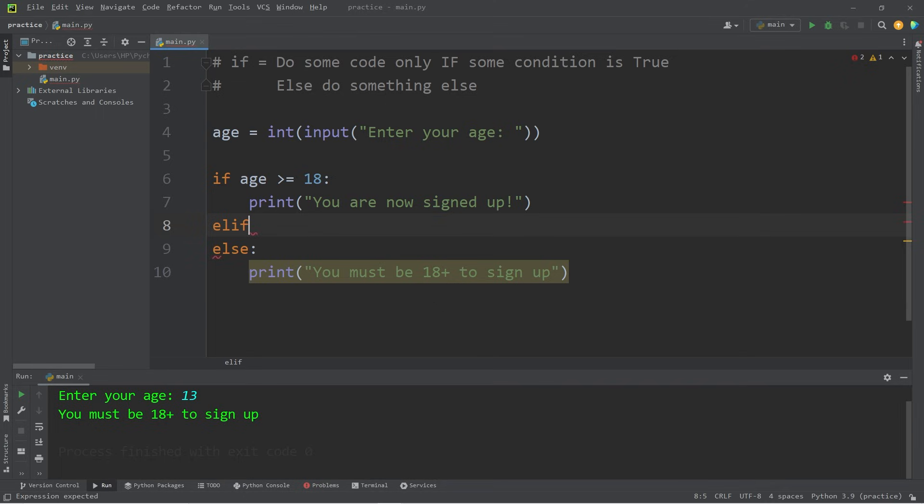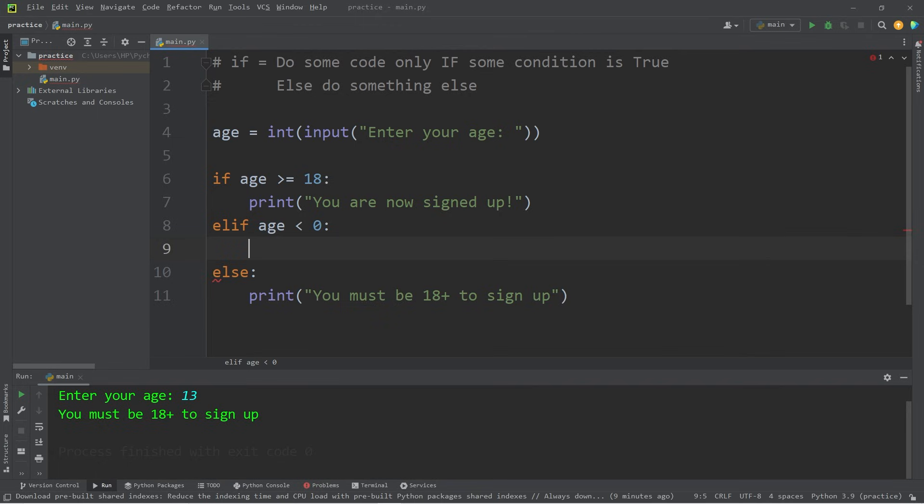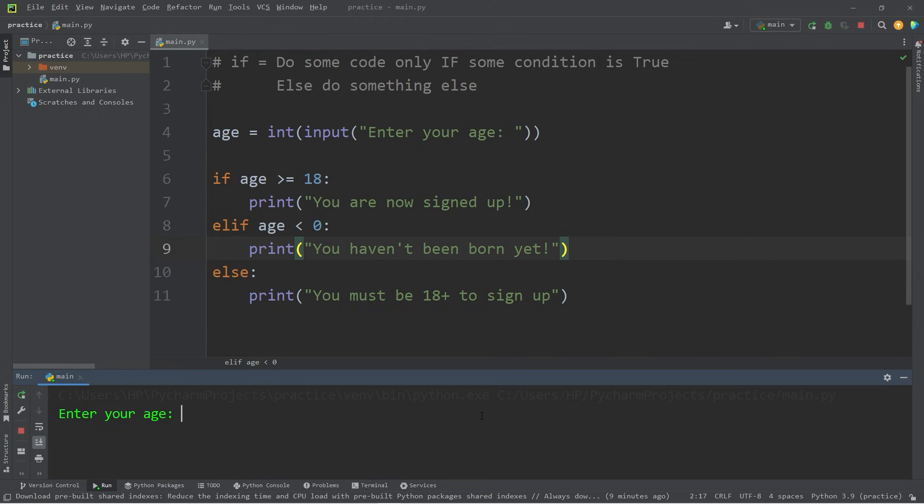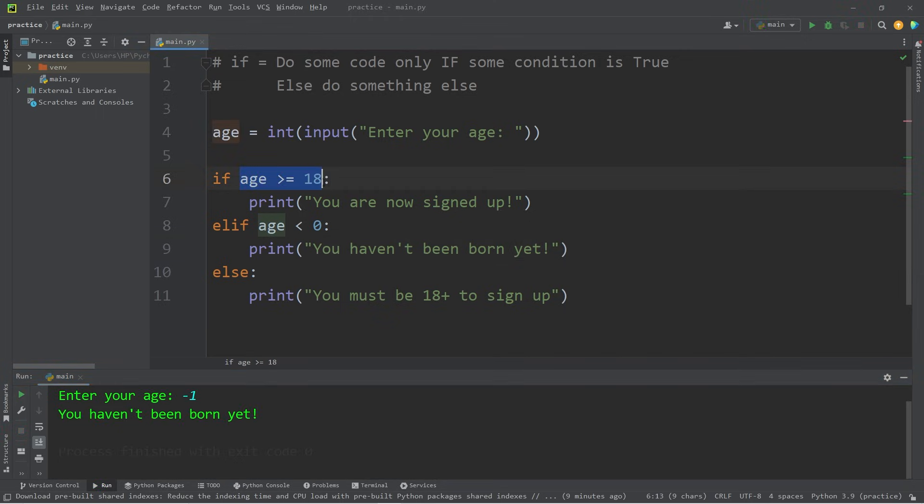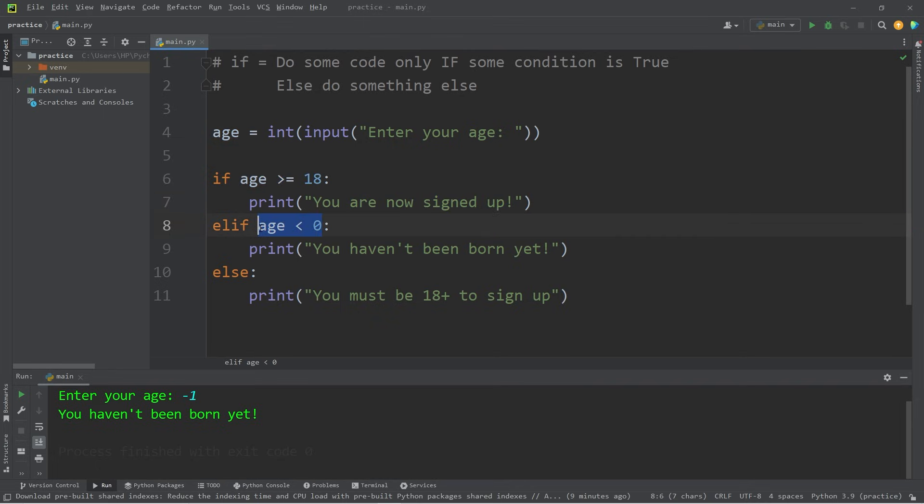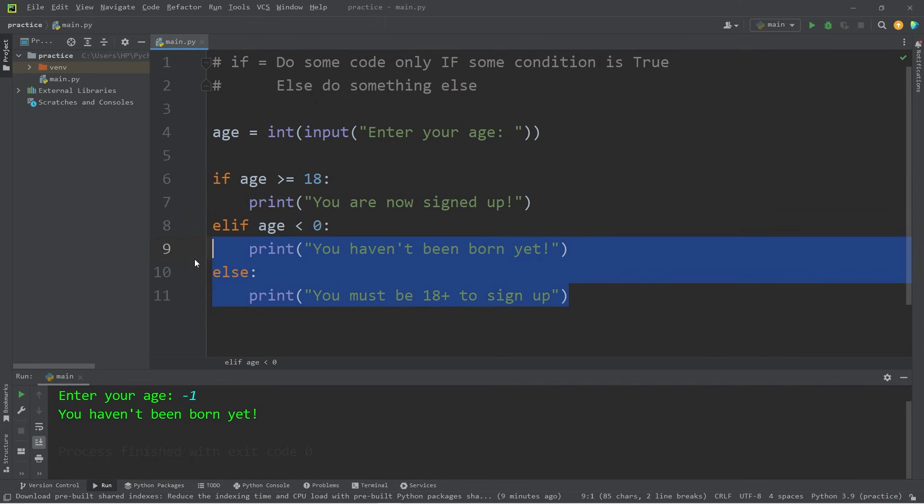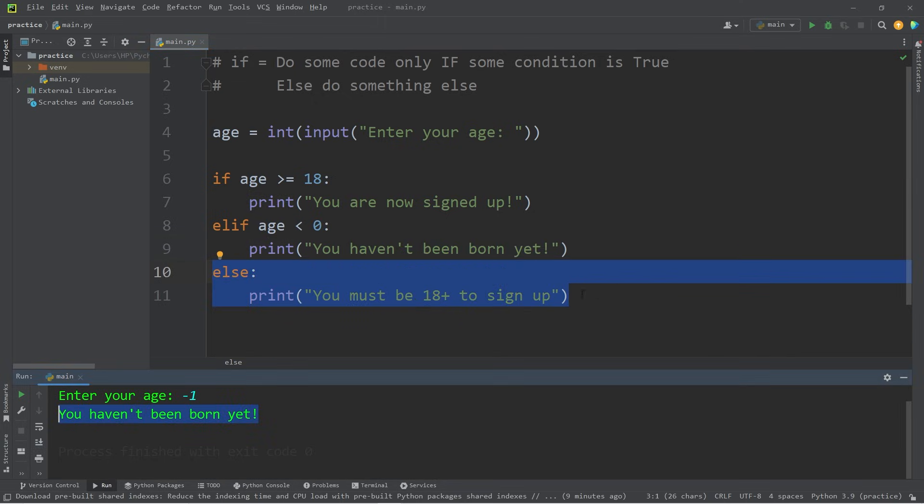Else if, let's check if age is less than zero. Then we'll print a different message: You haven't been born yet. Now, if I run this code, I'll say that my age is negative one. This condition is false. We skip this code. This condition is true. Therefore, we will execute this code and we skip the else statement. You haven't been born yet.